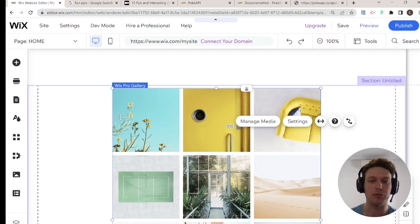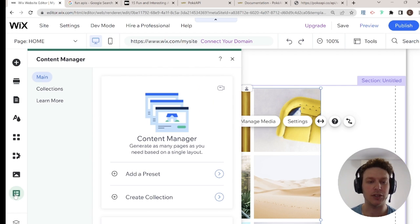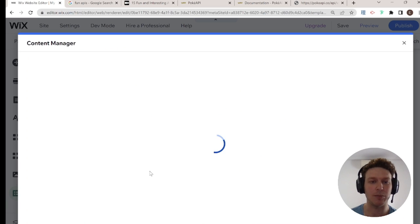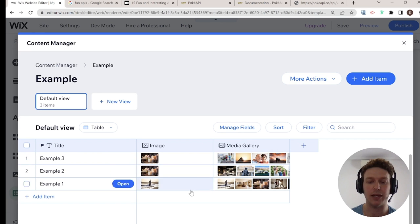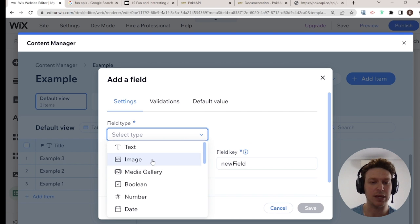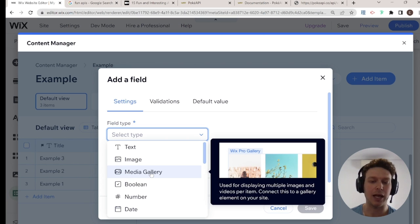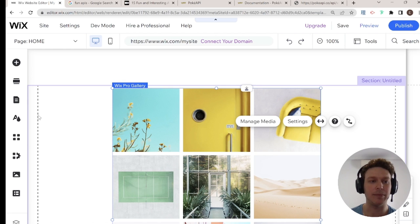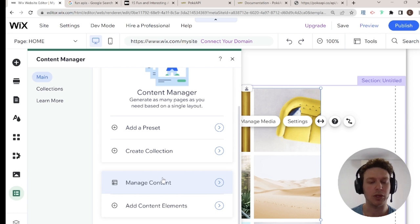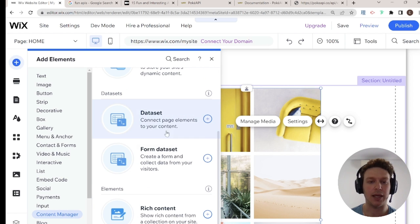If you want to connect your pro gallery or gallery to data, you'll have to add a data set to your page. I already set up a collection called 'example.' It has a title field, a cover image field, and a media gallery field. These are both fields you can add to your collection by clicking Add Field and selecting the field type — either image or media gallery — where a media gallery will allow you to upload several images or videos into the gallery. There are two ways we can connect this collection to our gallery, and both will need us to add a data set.